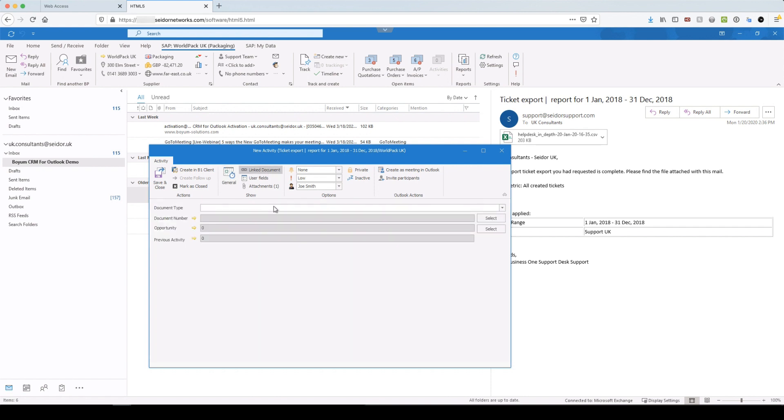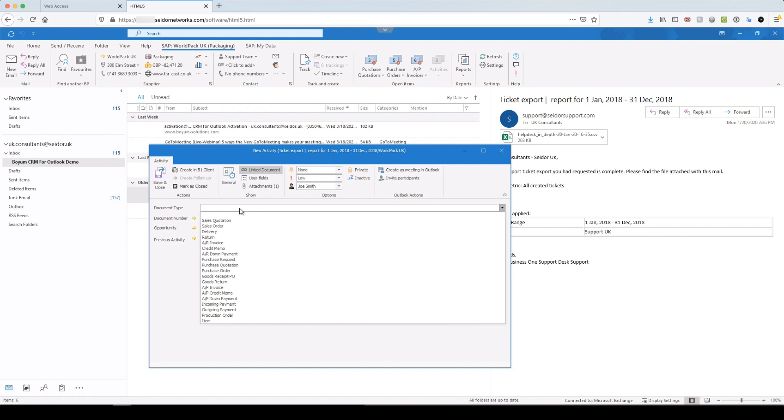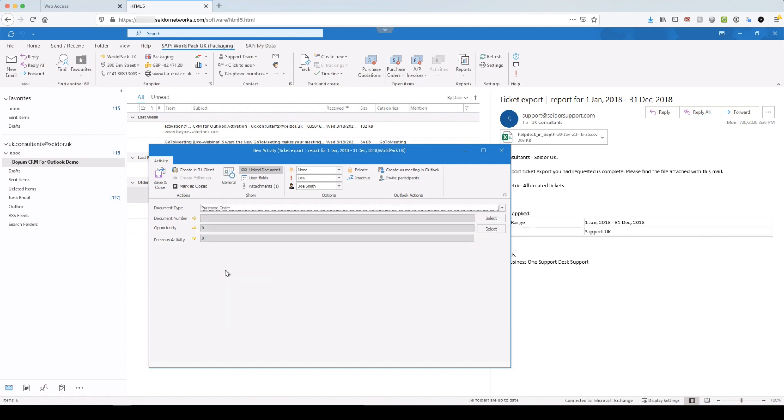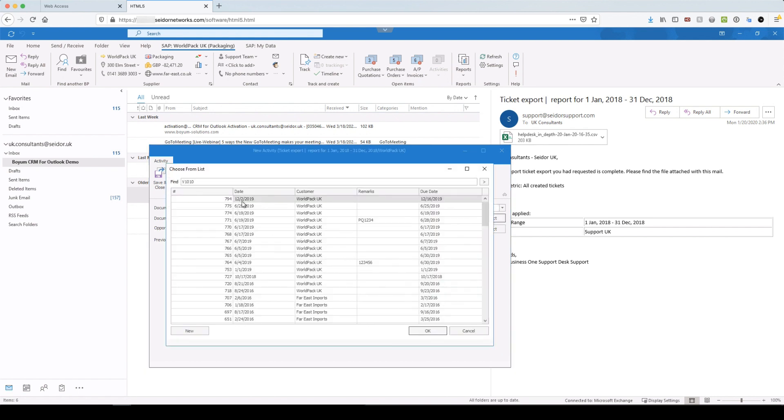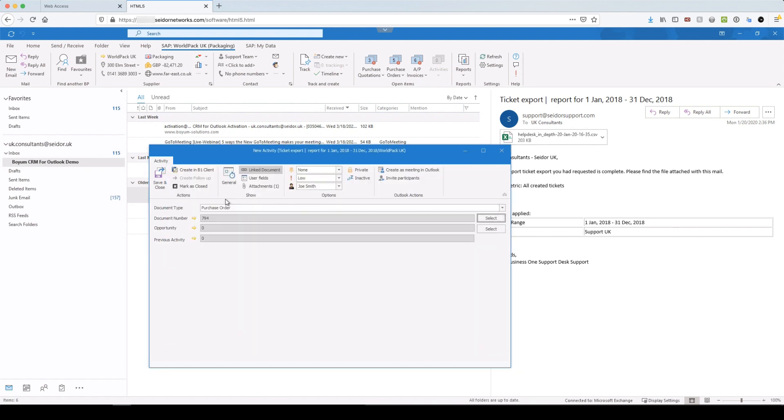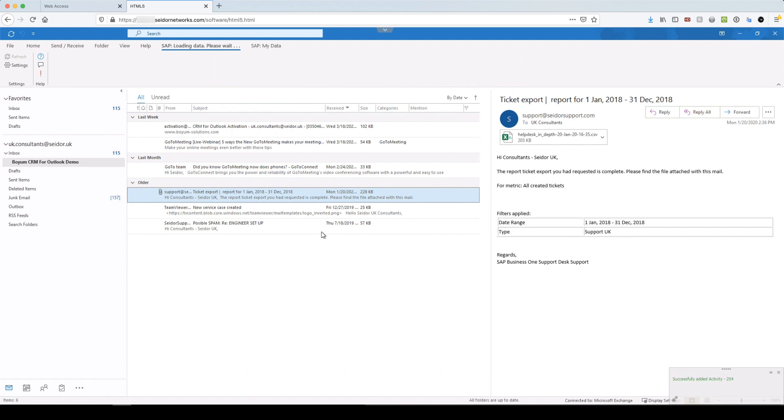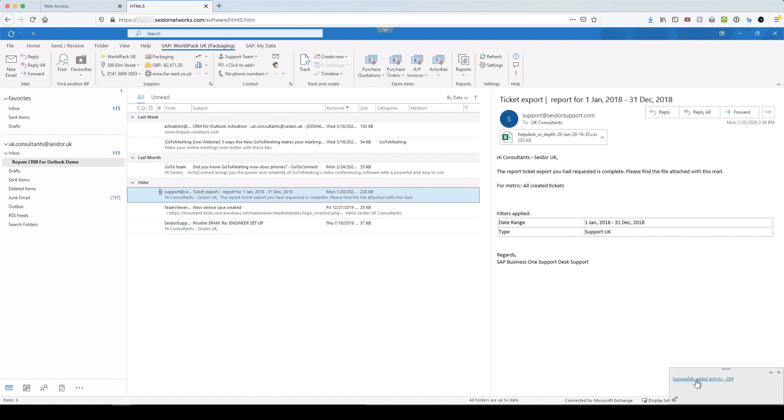And I might want to link it to something in particular. So this is obviously from a supplier. It's purchase related. So let's link it to one of their purchase orders. Okay, yeah, that's fine. So I'm relating it to purchase order 794 as an activity. I've got user defined fields again there. And there's my attachment. Okay, that all looks fine.